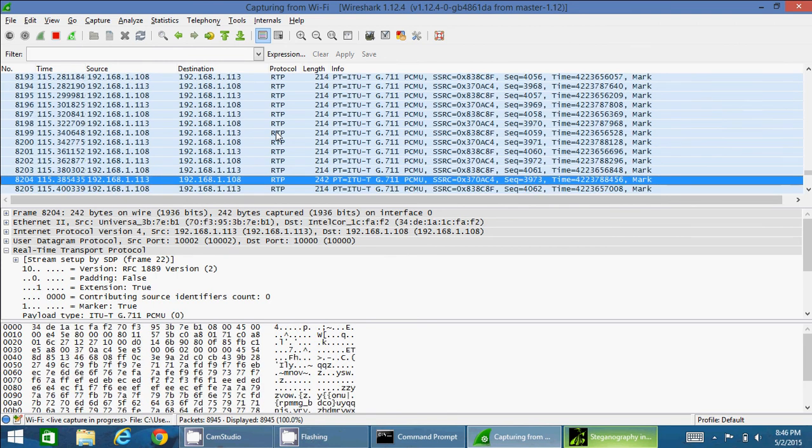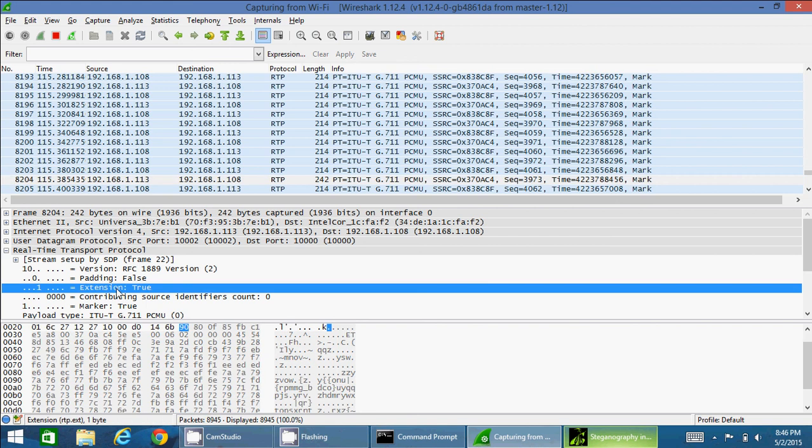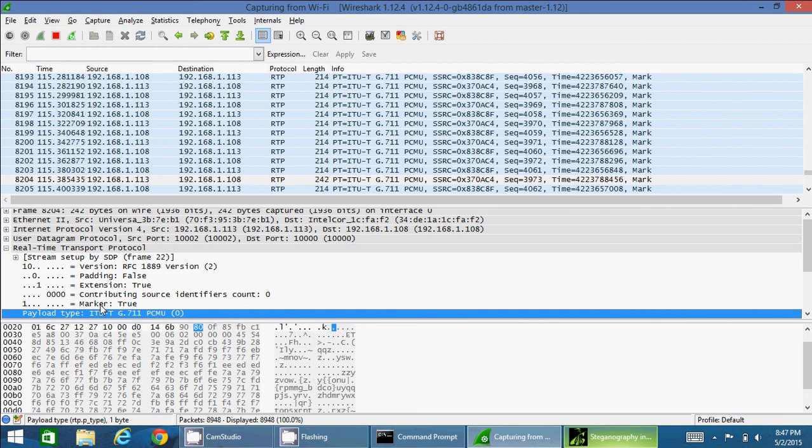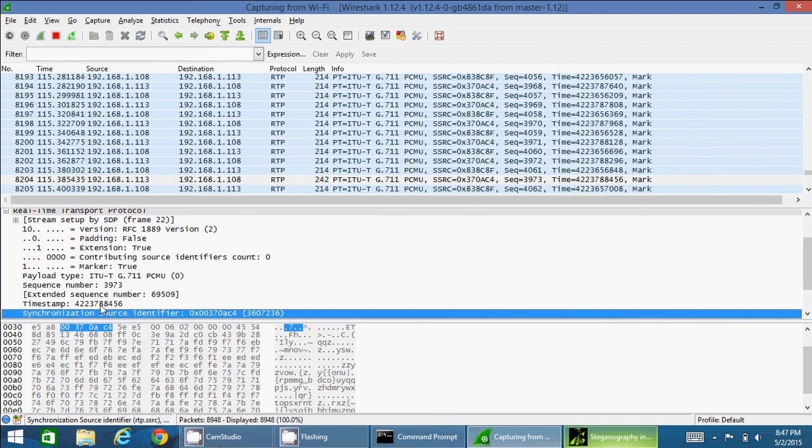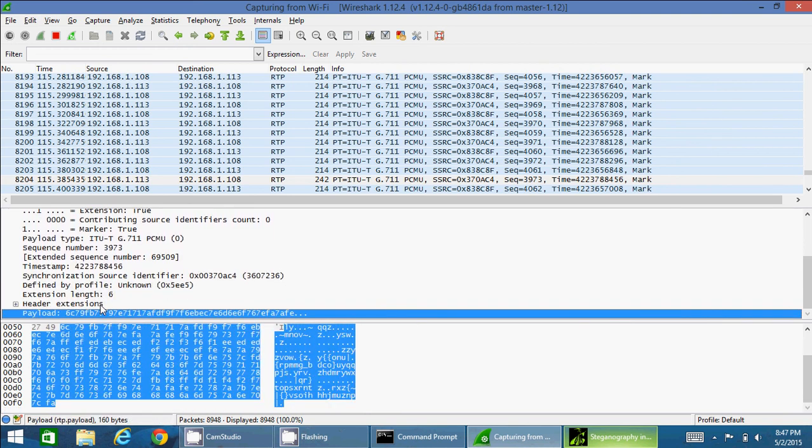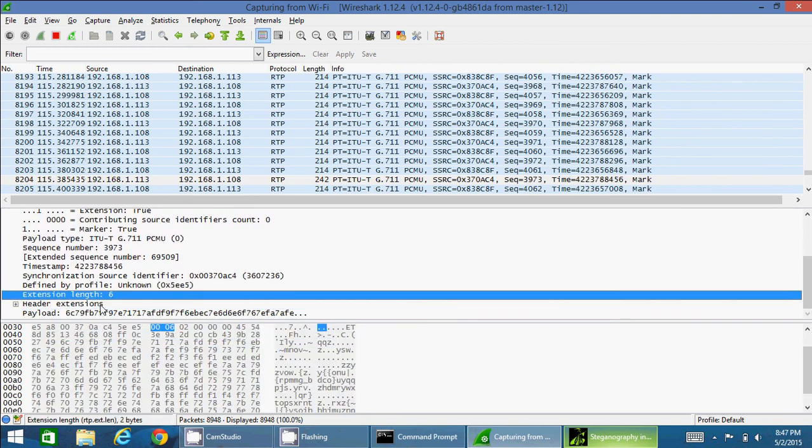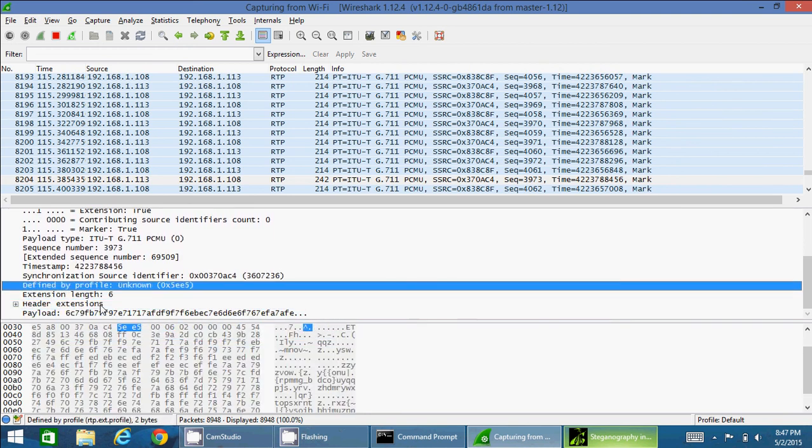Right, this packet. For this packet I can see the extension is true. So if the extension header is true, the optional RTP extension field is appended to this packet. I can see the detail of that one over here: extension length and defined by profile 5EE5. This is what I have given.